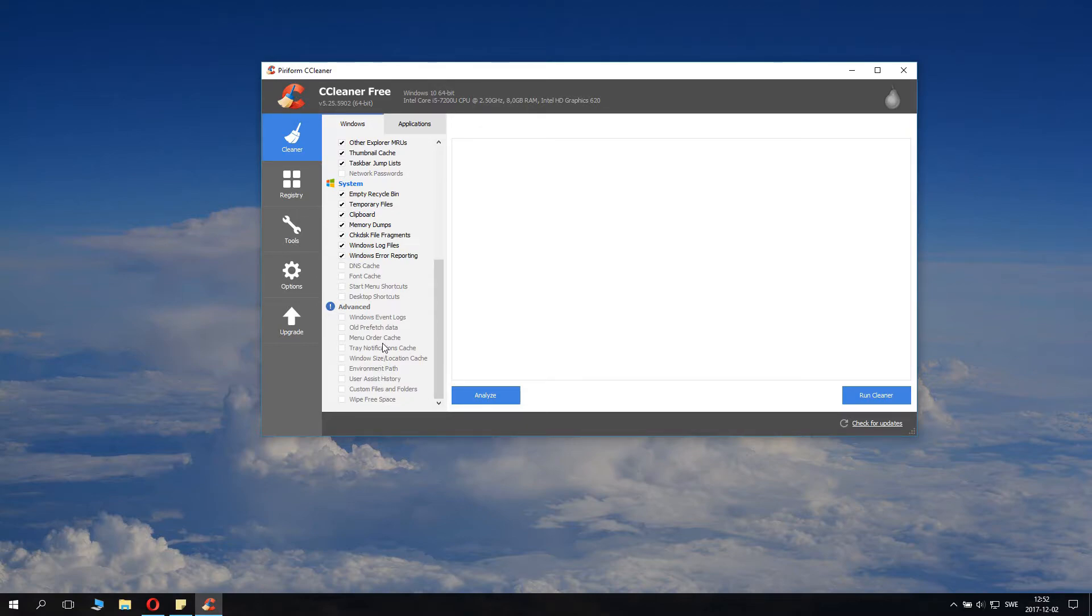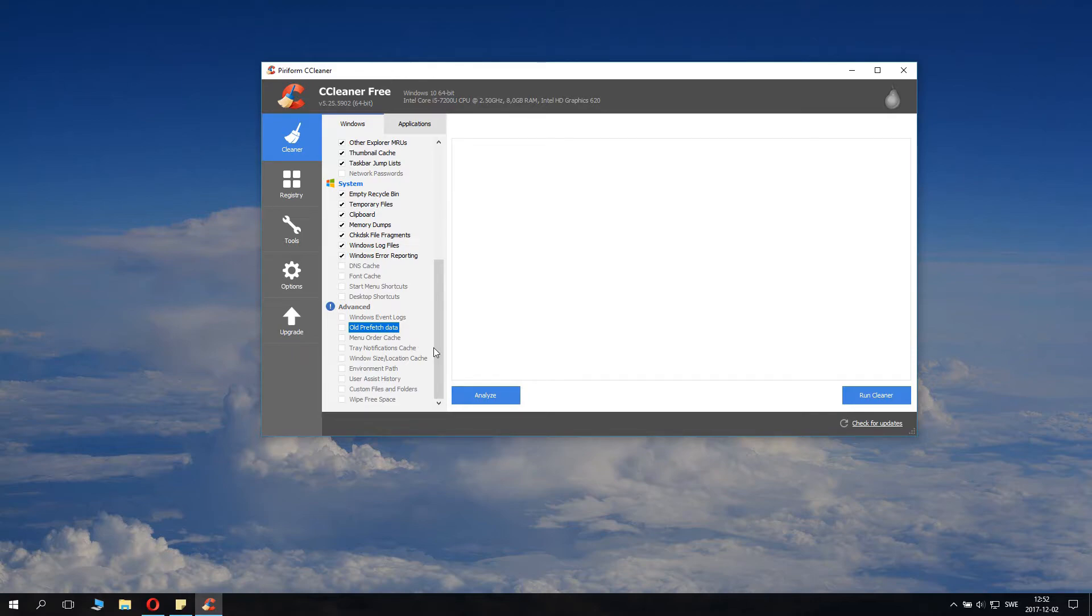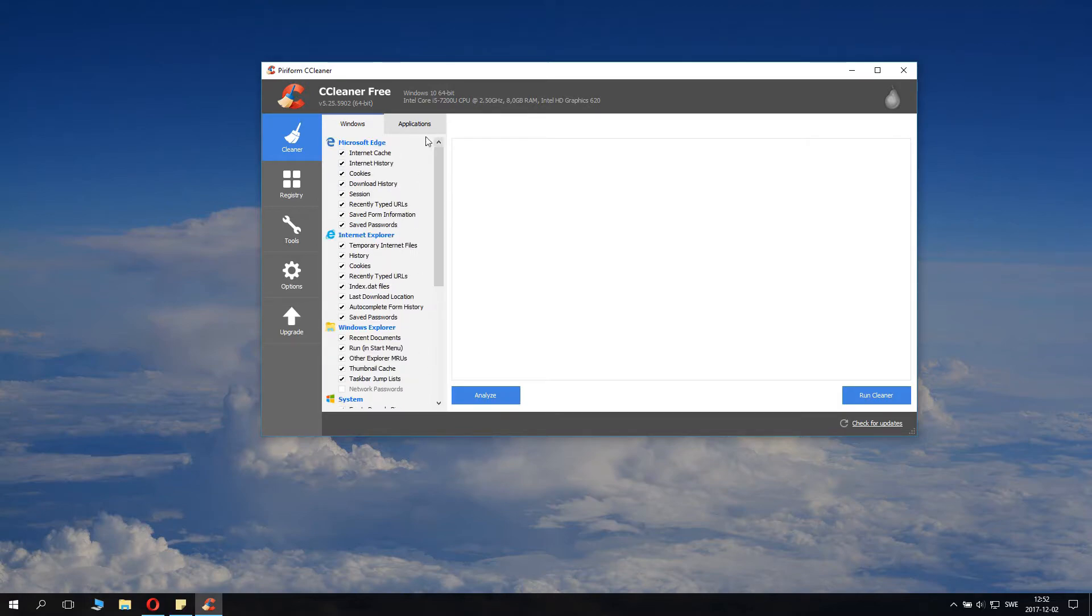Click some more things here if you want even more thorough cleaning. Generally you don't need to do this, but you can if you want. Window sizes and stuff like that can be nice to save as well and don't take up so much space. Then you go to Applications.